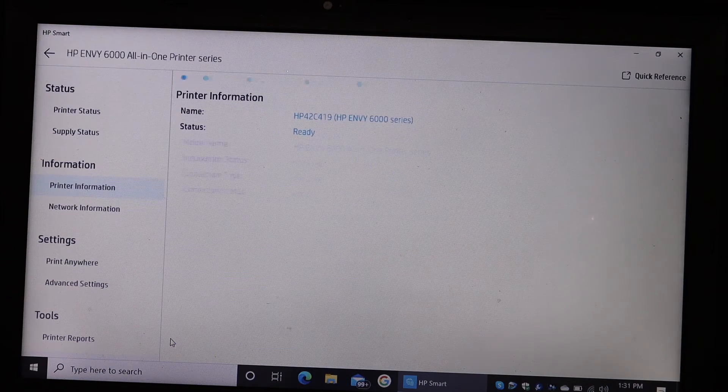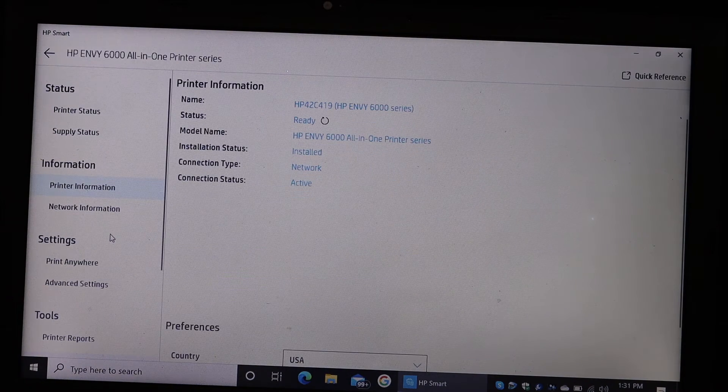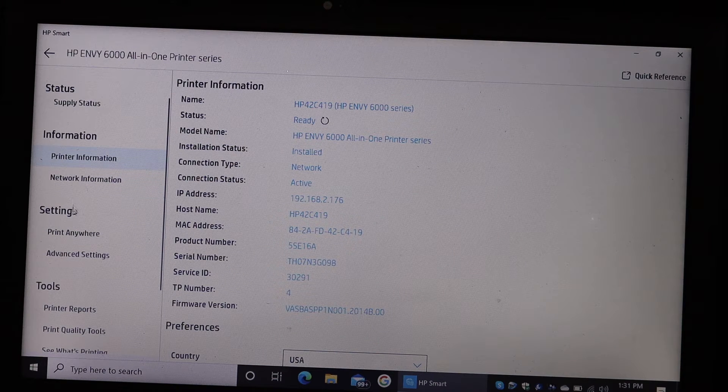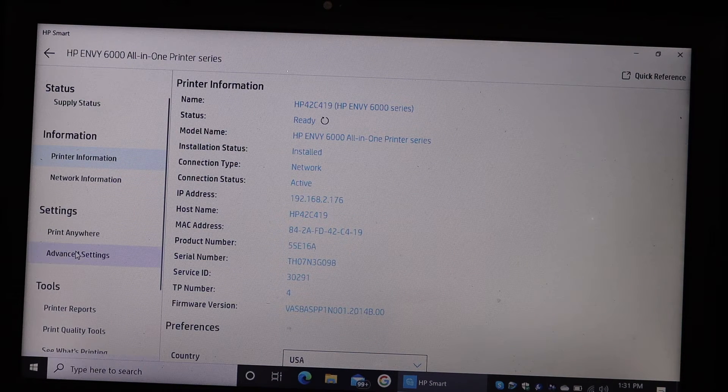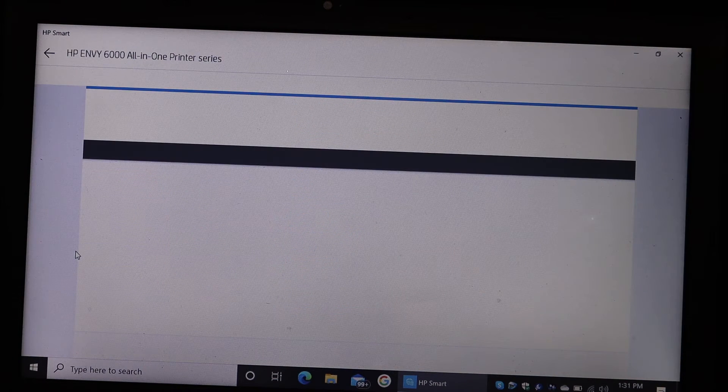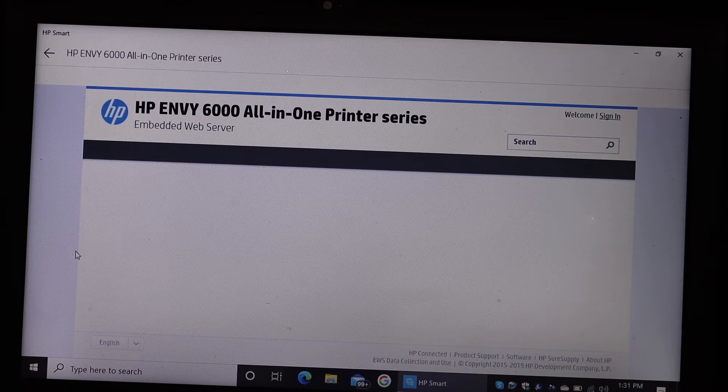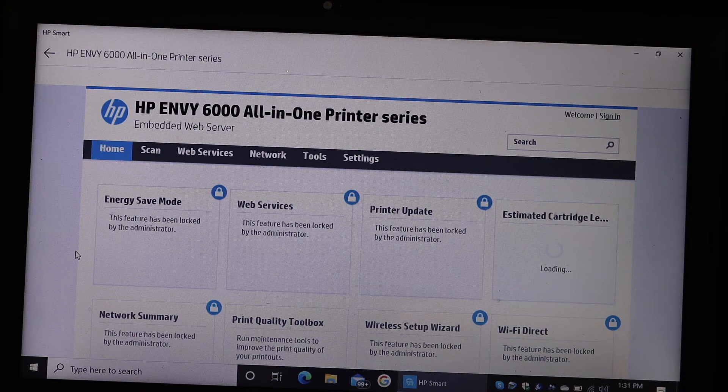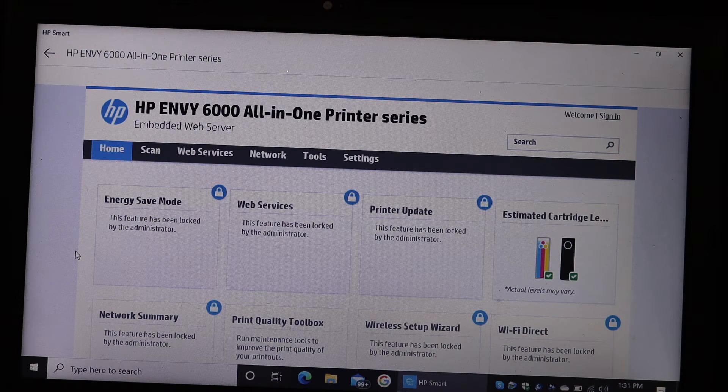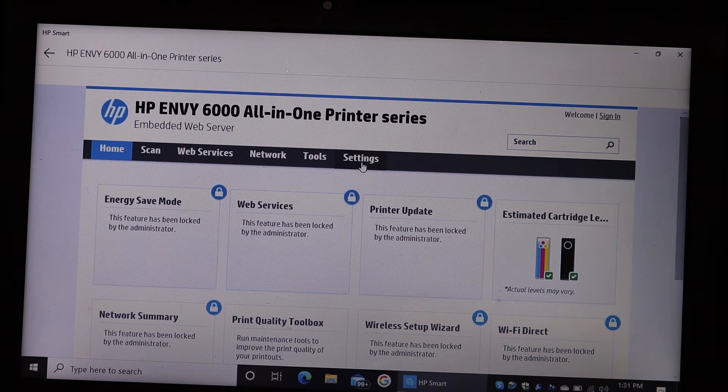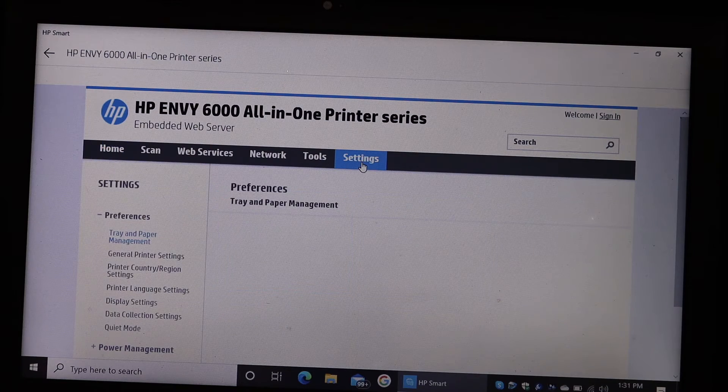In the printer settings, look for the settings option and go for the advanced settings. So it will take you to the HP website. Now click again on the settings section here.